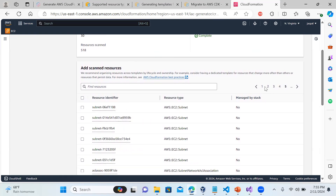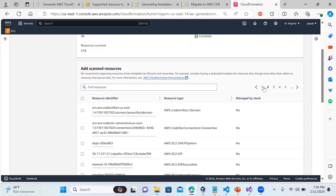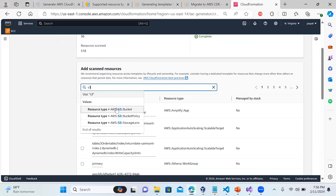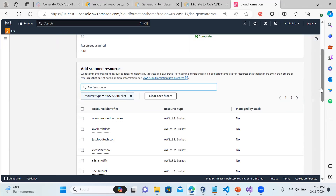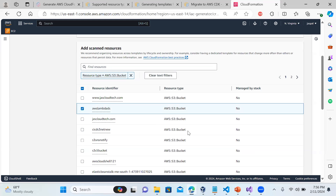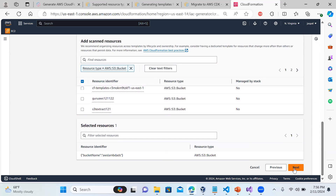It's a huge list so you can filter it out. You can see subnets, security groups, Route 53, EC2, CodeArtifact. Let me filter by S3 - you can filter by resource type, such as bucket type and bucket policy. I'm choosing bucket type equal to S3. You can see the resources listed, noted as not managed by a stack. Let me also choose an AWS Lambda resource.